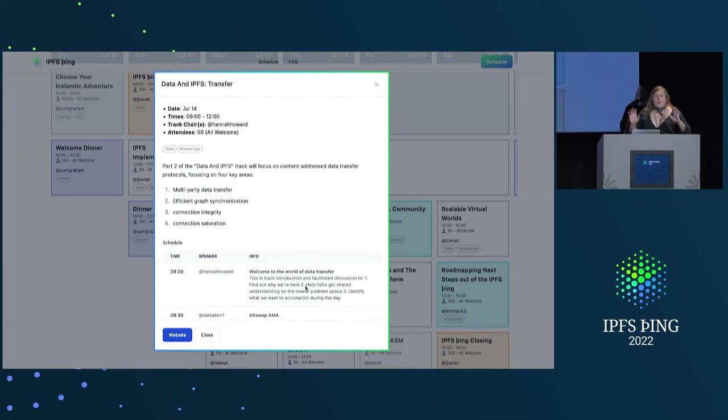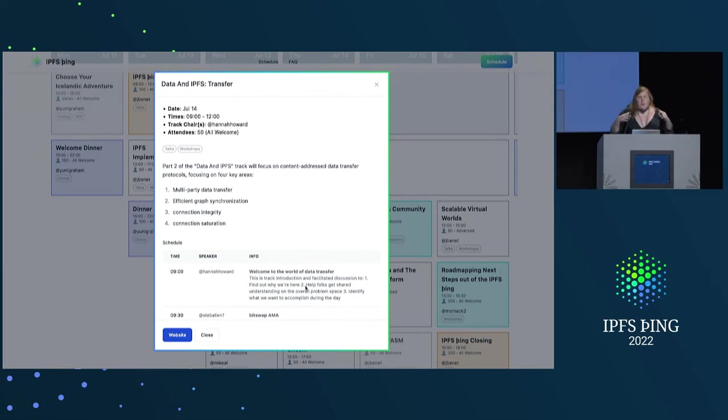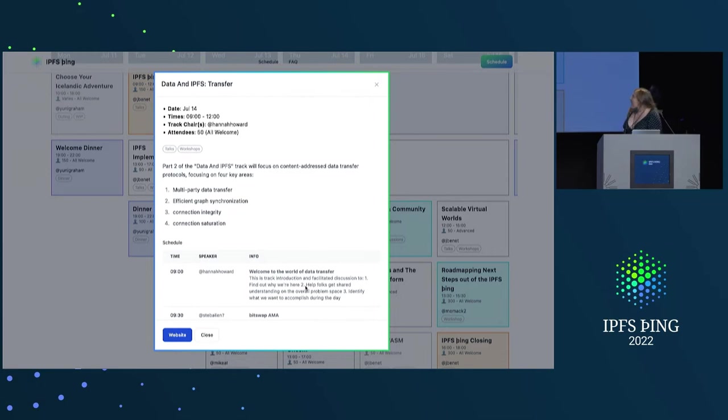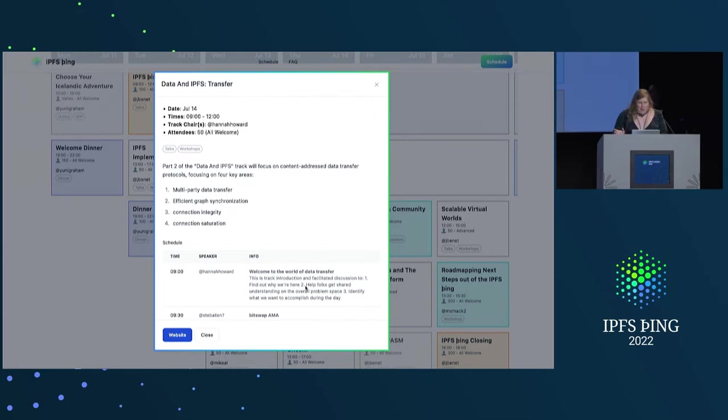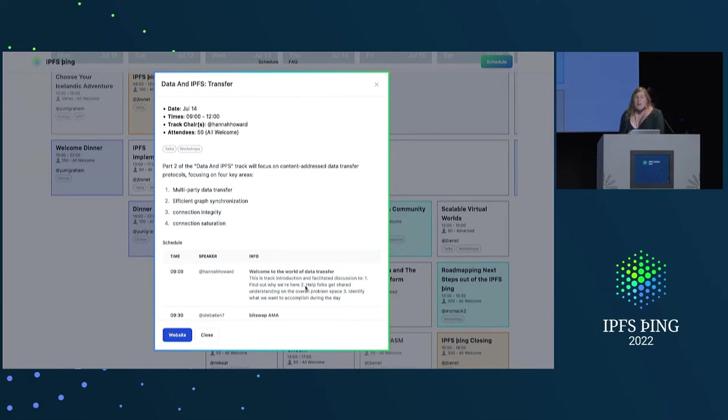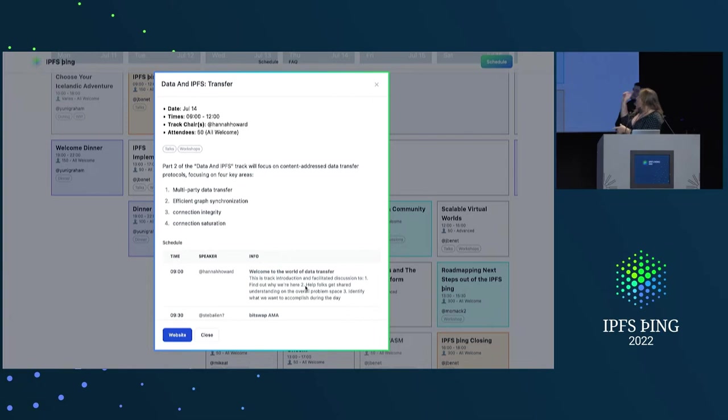Hi, everyone. I'm Hannah. I'm going to be leading part two. So, once we have all come to complete agreement about how we're going to build IPLD, we're going to talk about moving it around the internet, and we're going to talk about multi-party data transfer. There'll be a 30-minute session where you can throw peanuts at me for GraphSync. And then they're all, you know, we're talking about bit swap. We're going to talk about a bunch of other experiments in data transfer.